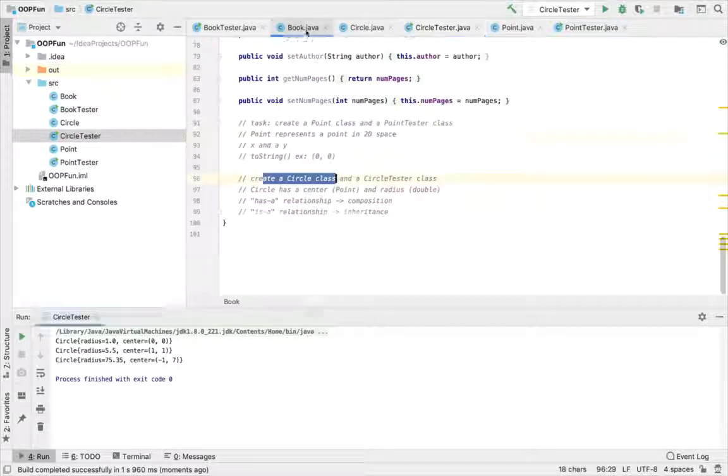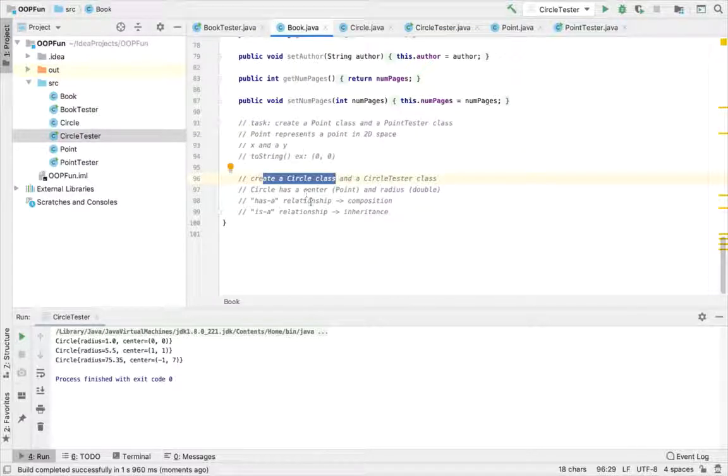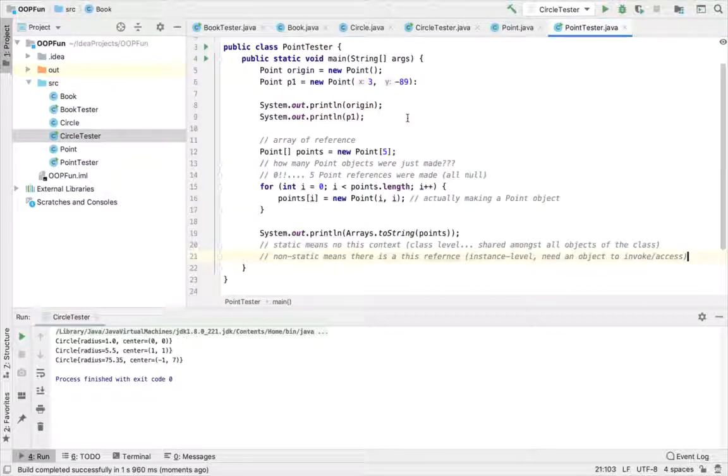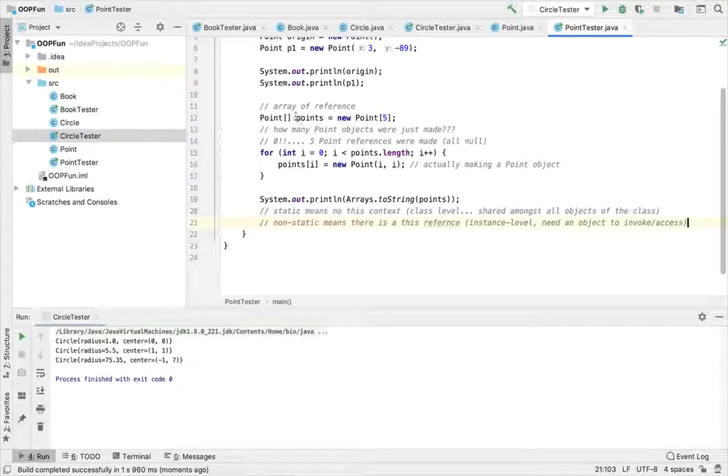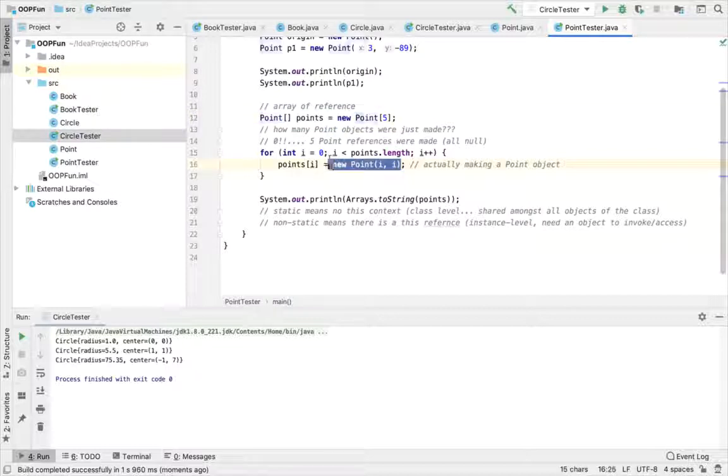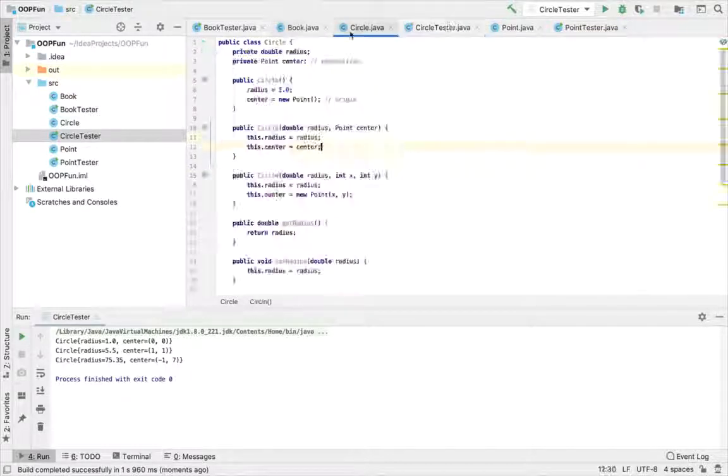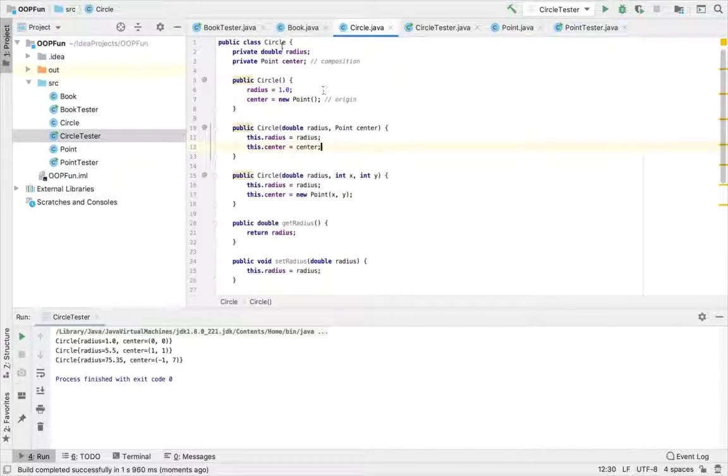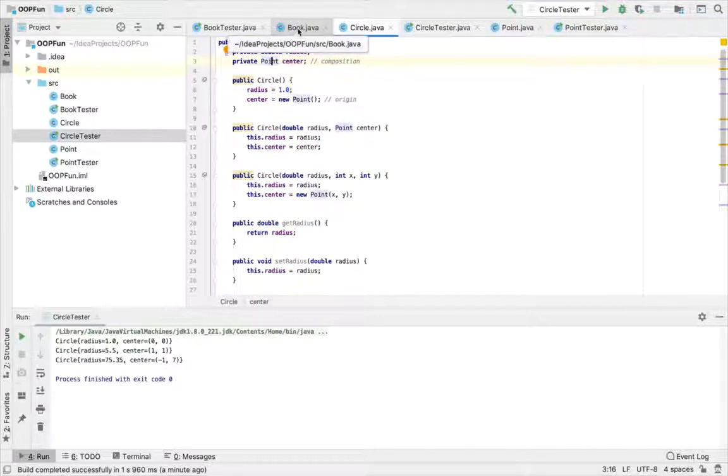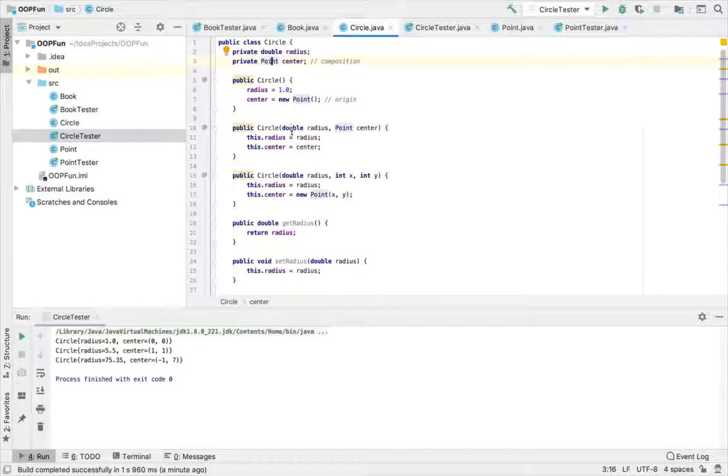So that wraps up a little task that I wanted to work through to show another example of OOP, to show that we can make an array of object references. We just have to remember we have to make the objects that those references refer to. And also seeing a little example here of composition, right? So circle has a point, and both circle and point are programmer-defined classes that we define. That's the end of this video. Thank you again for watching. Hopefully you're feeling more comfortable with some of the basics of object-oriented programming in Java.